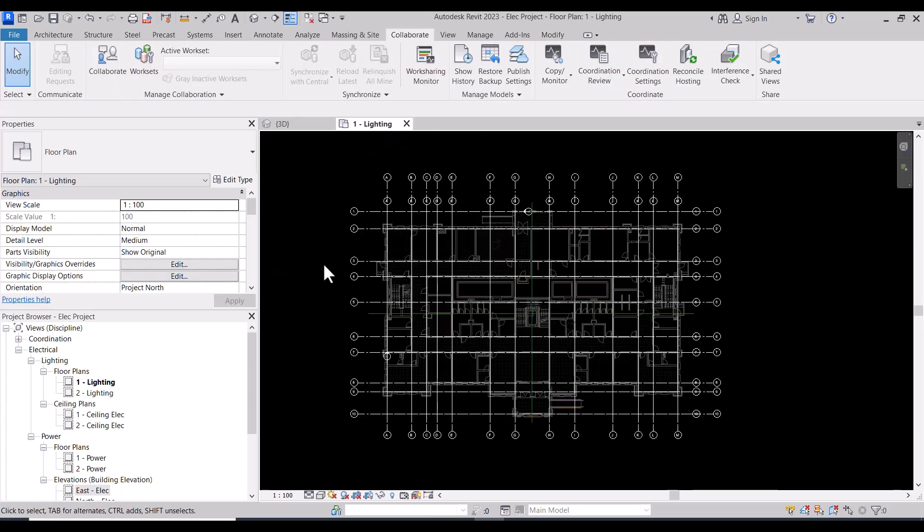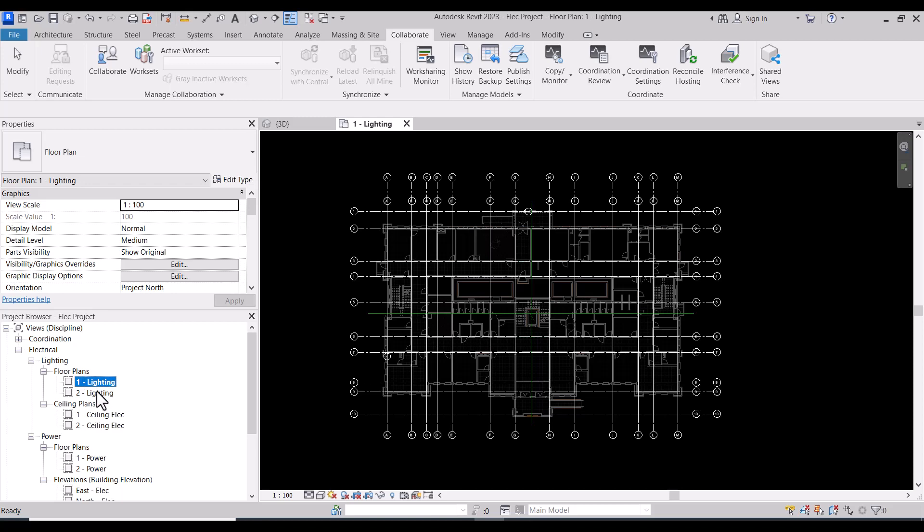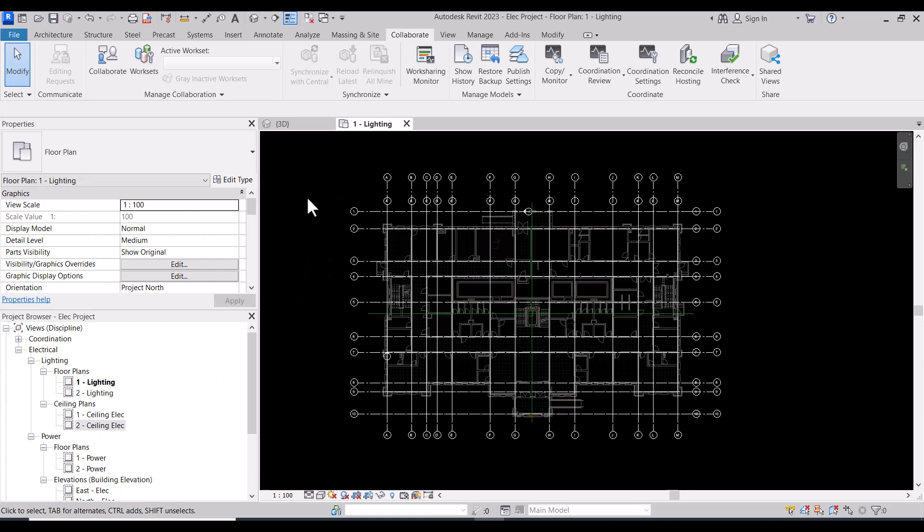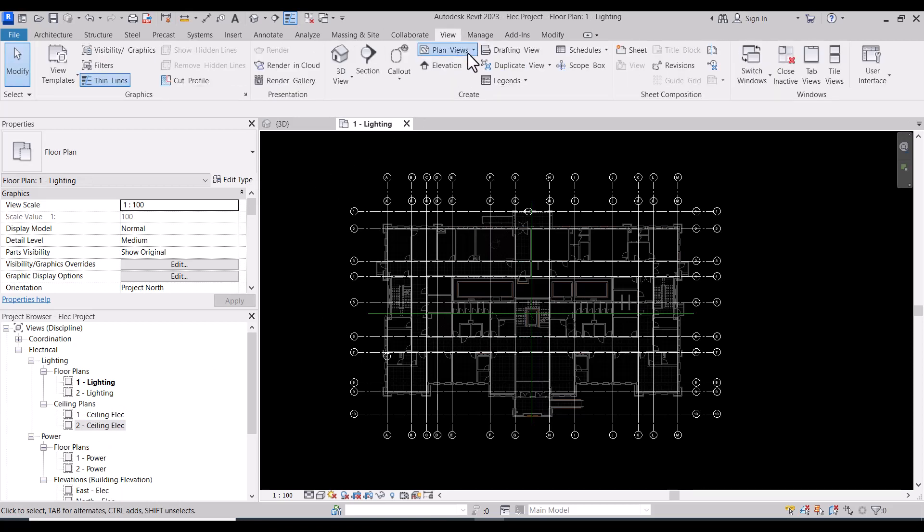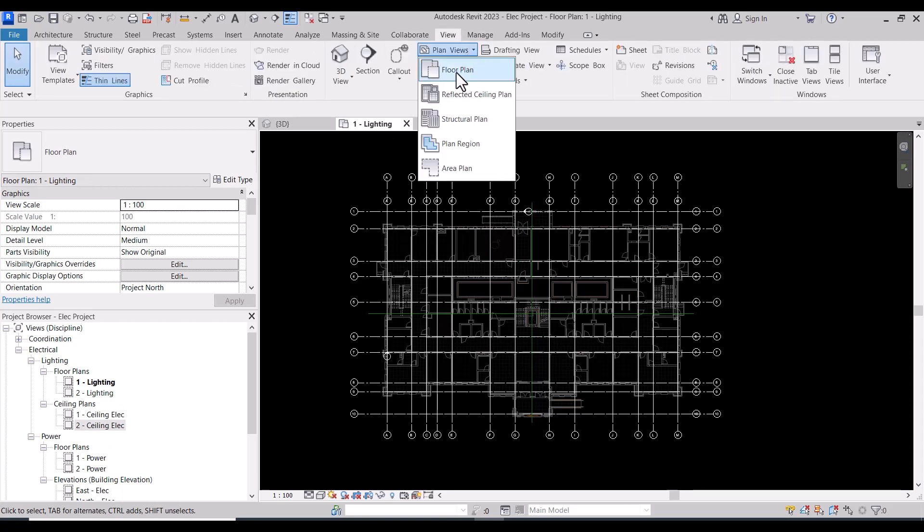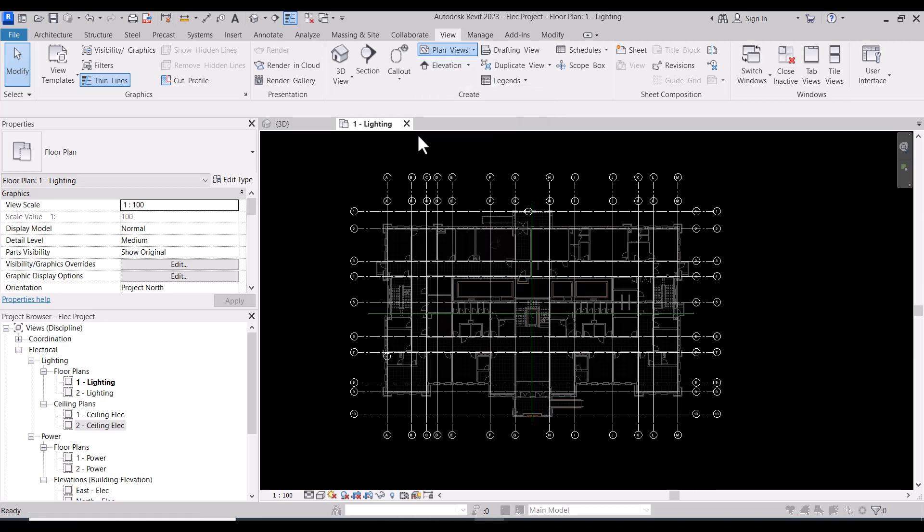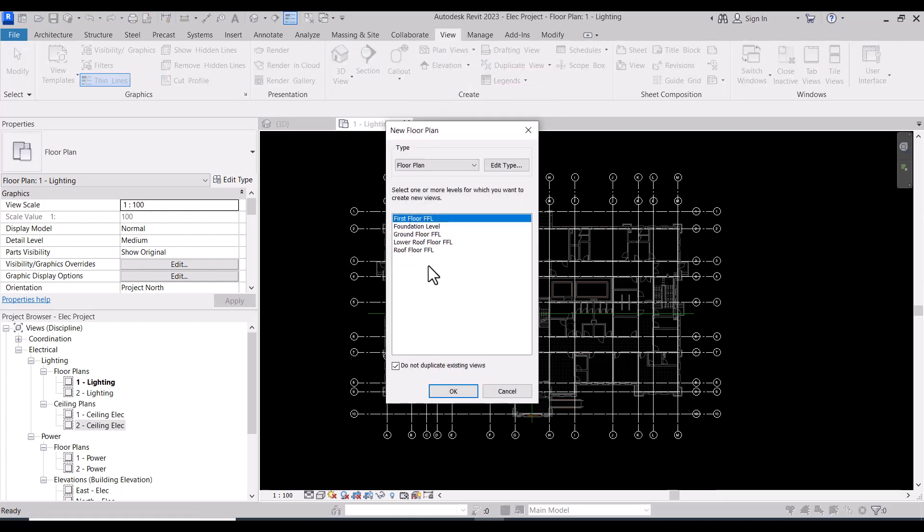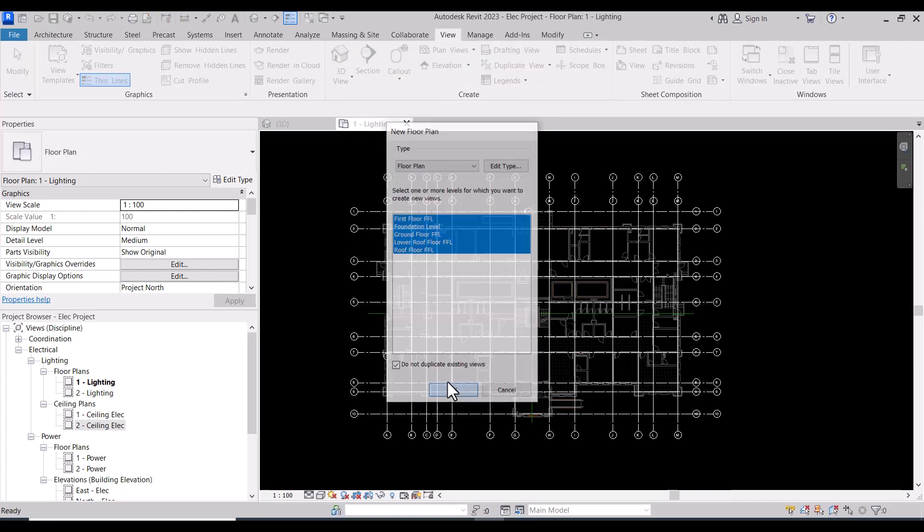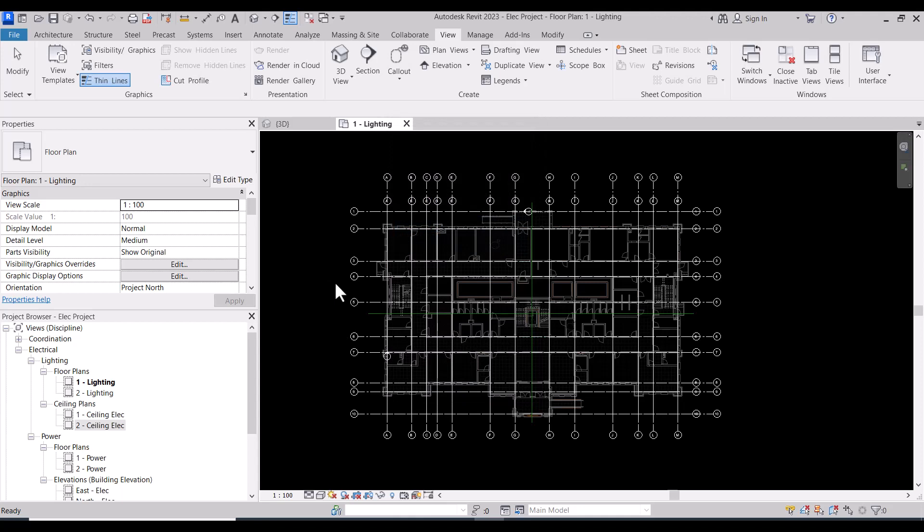Now we have our levels, the project levels. Here we need to create floor plans by the actual levels and also ceiling plans by actual levels. To do it, go to View, and then Plan Views to make floor plan and select all of them.